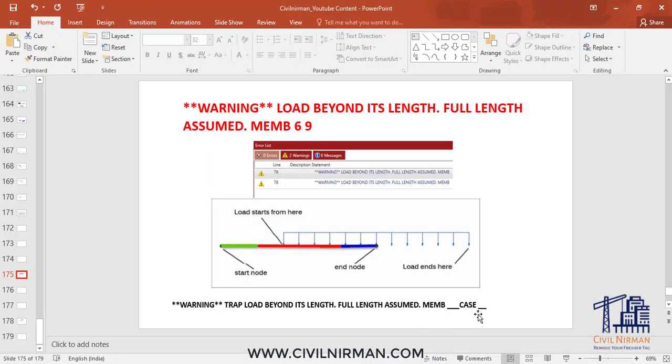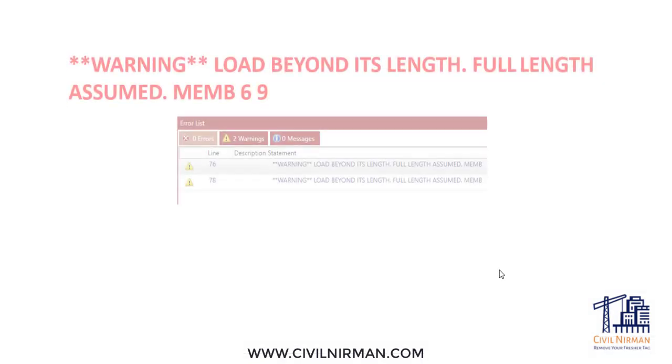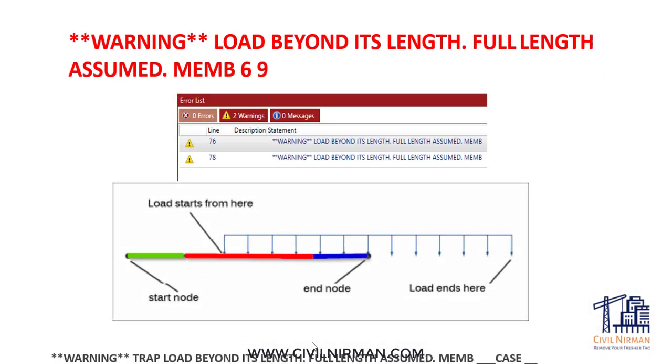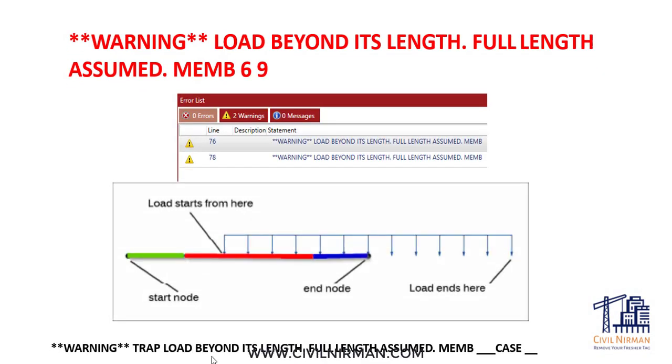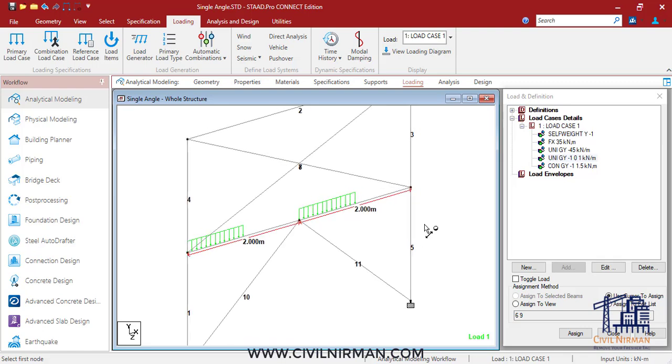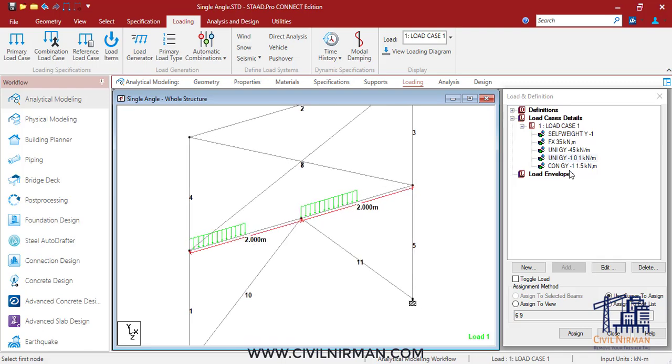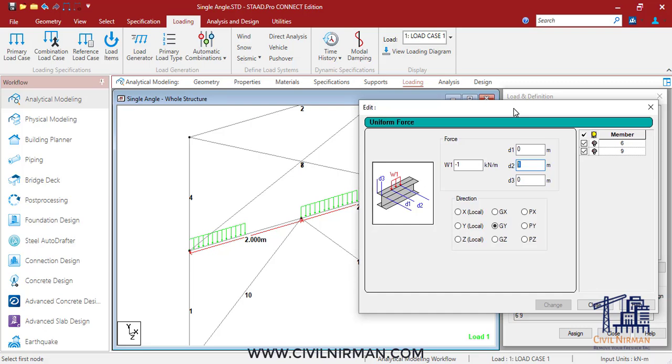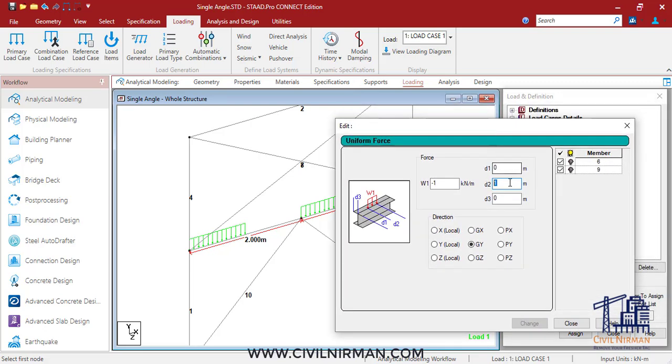In case of trapezoidal segment, you can receive the warning something like 'trapezoidal load beyond its length,' and you can identify this reference point where a UDL load is specified outside the member length.